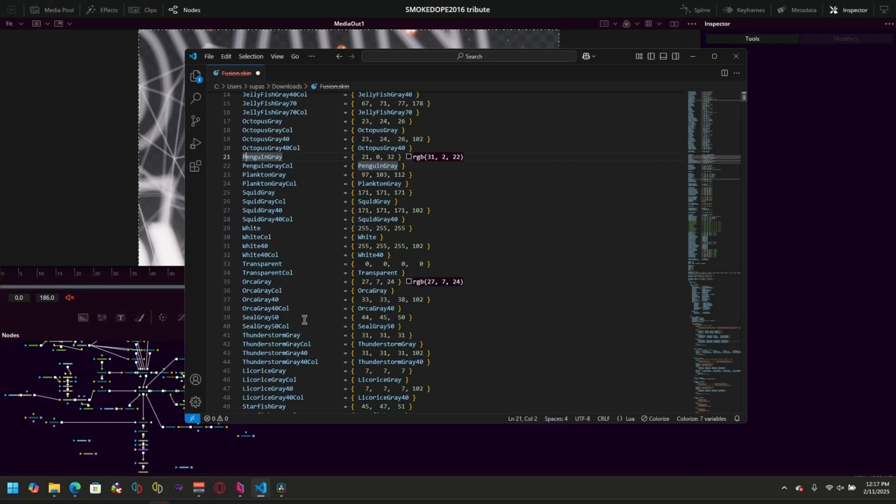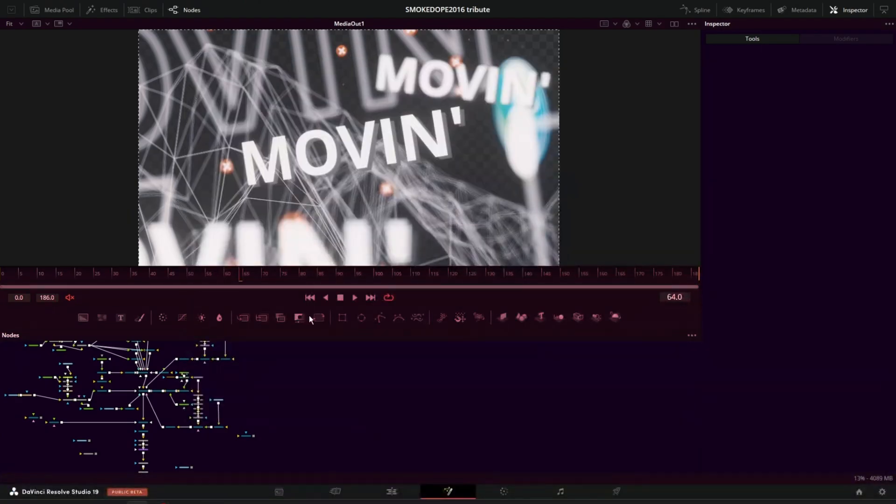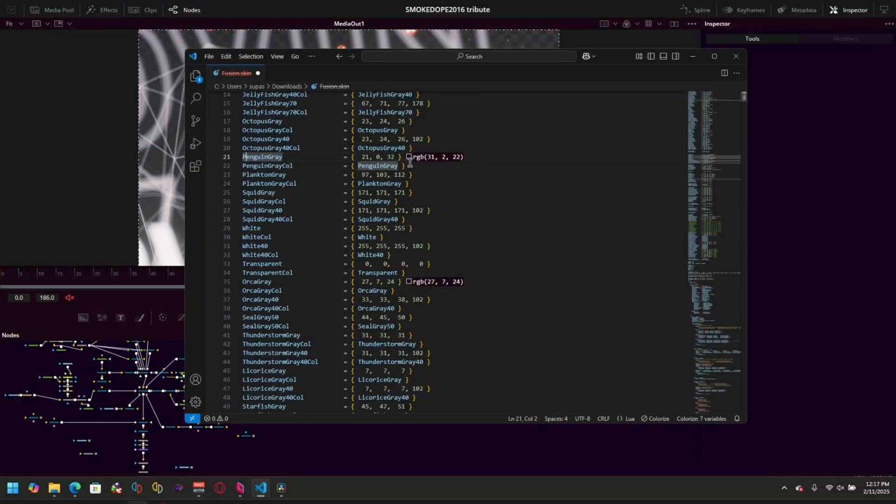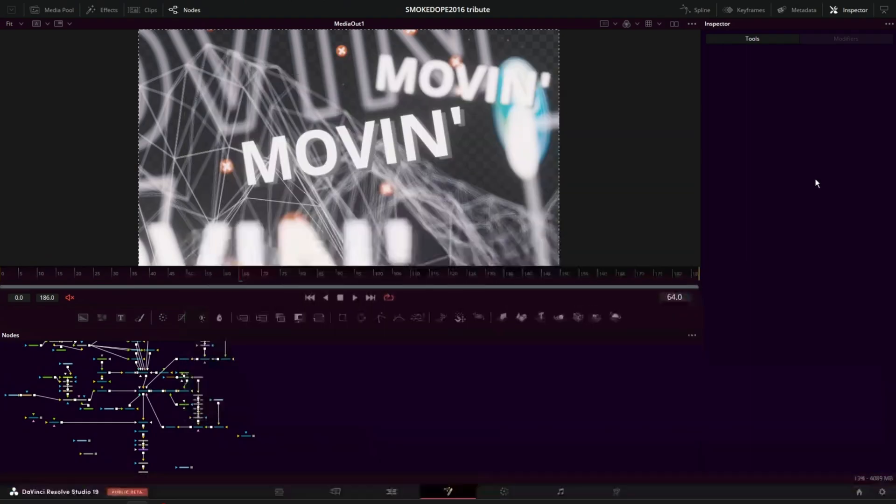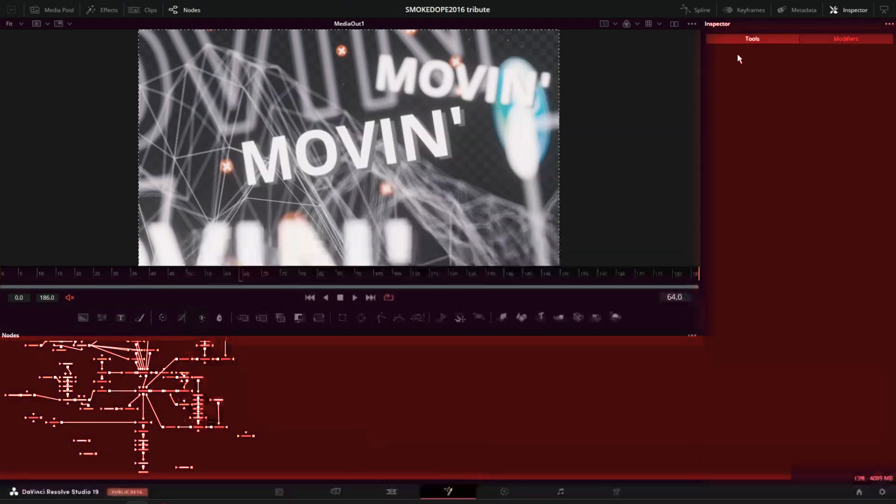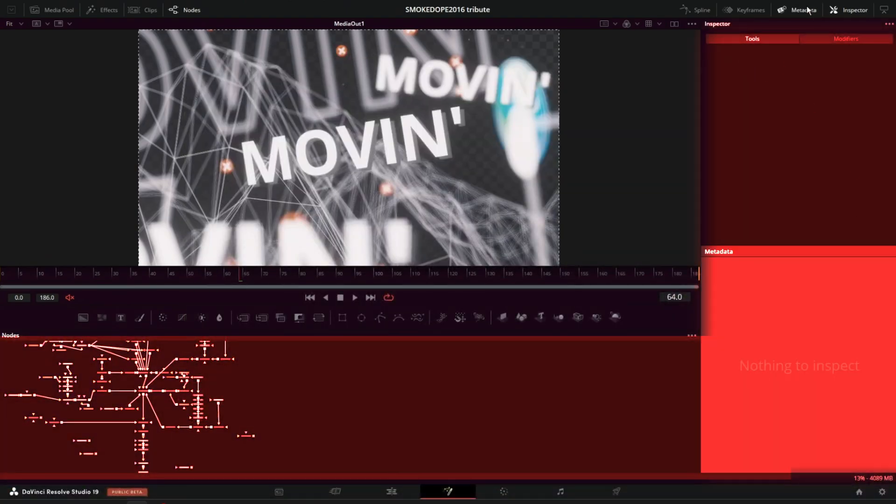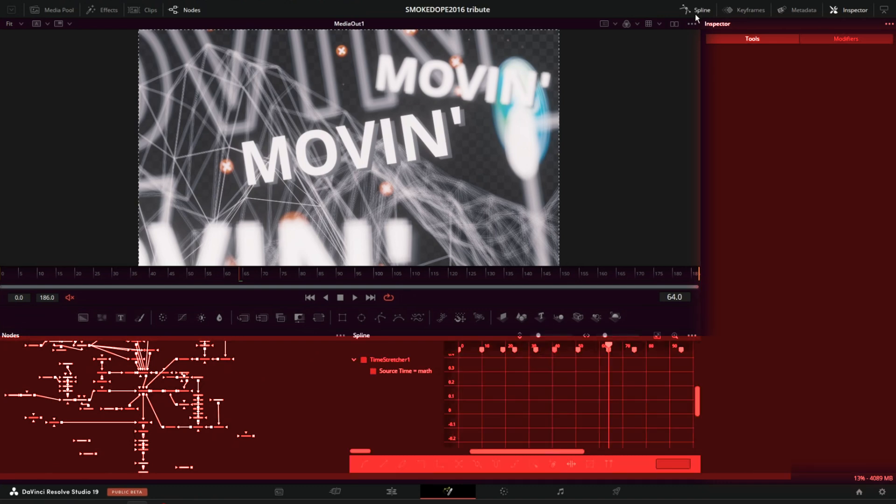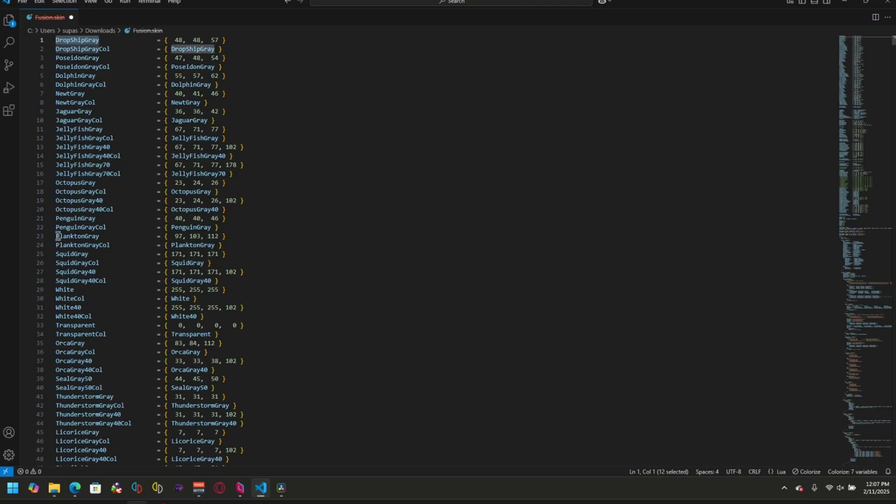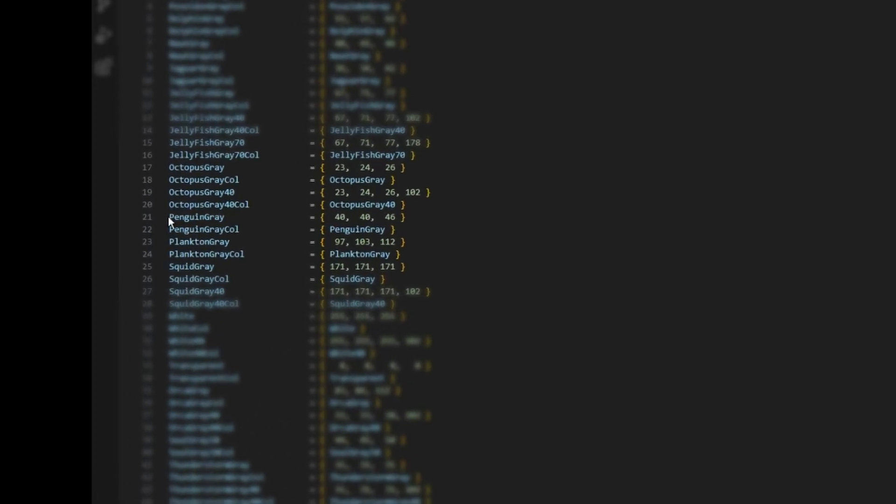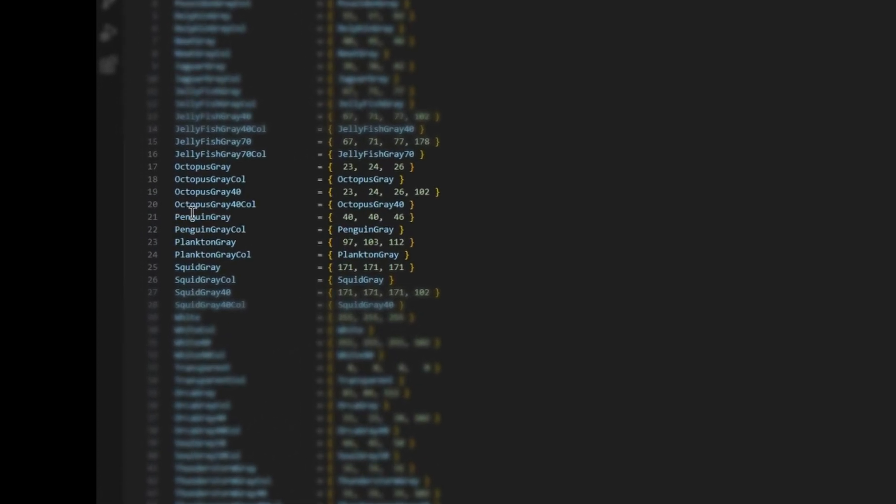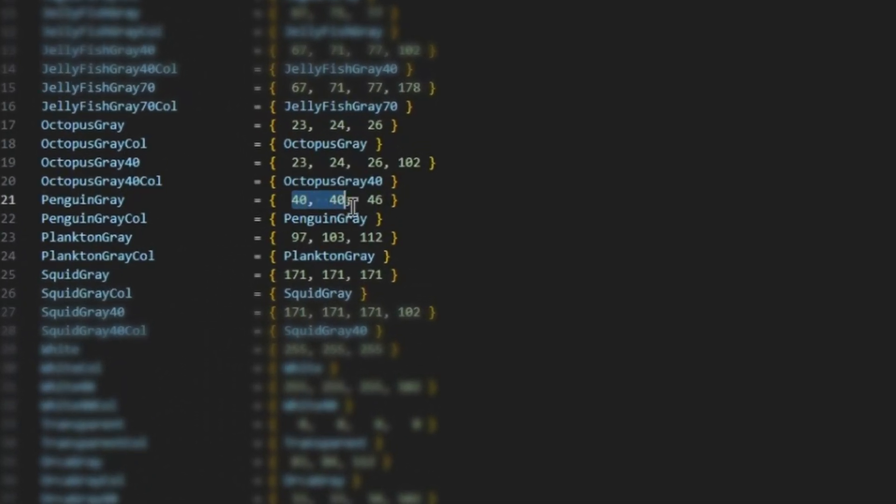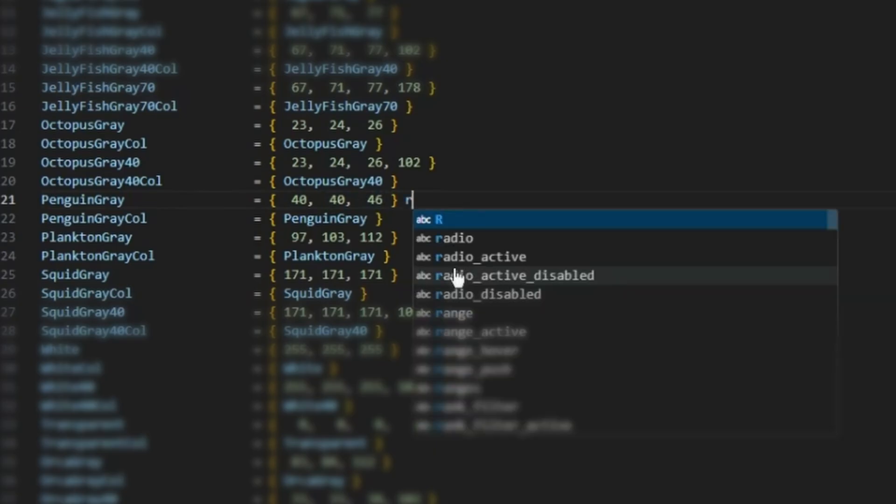So to make it simpler, Orca Gray is the toolbar color, this color down here. Penguin Gray is the color of the inspector menu, the node section, and pretty much most of the menus here. So for example, if I want to change the color of Penguin Gray, it is going to correspond to this color of 40, 40, 46.